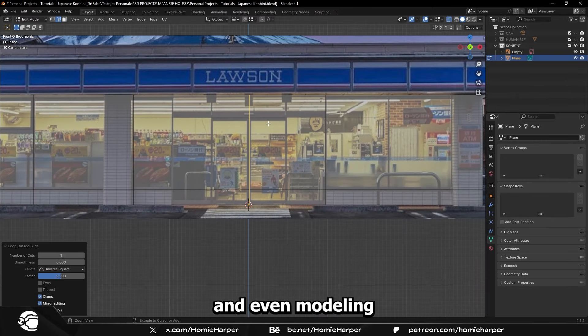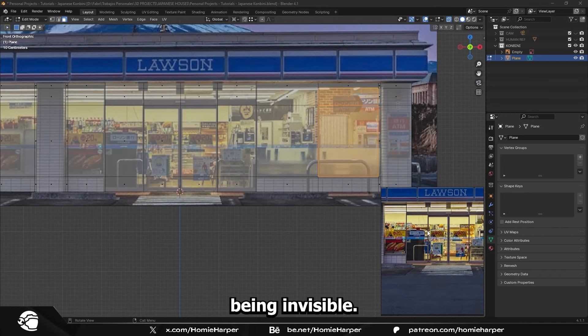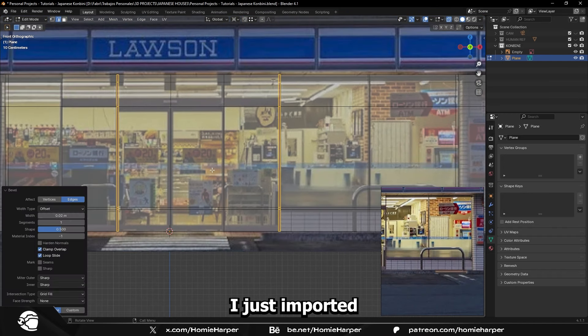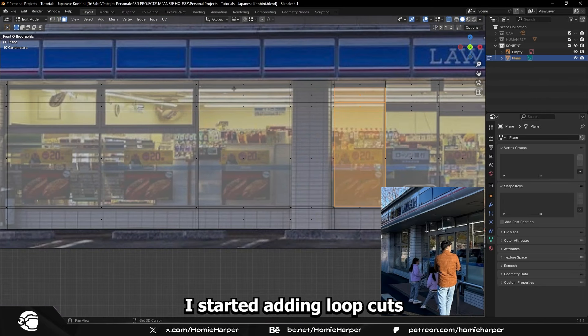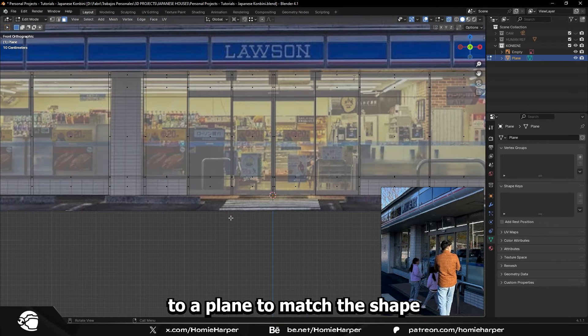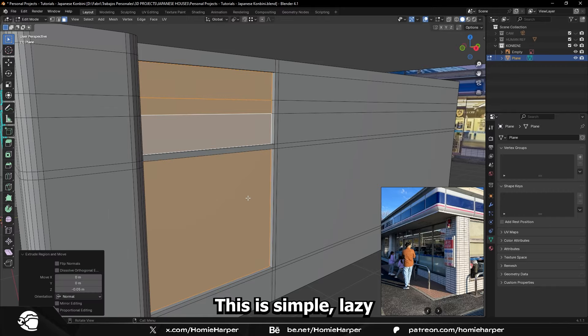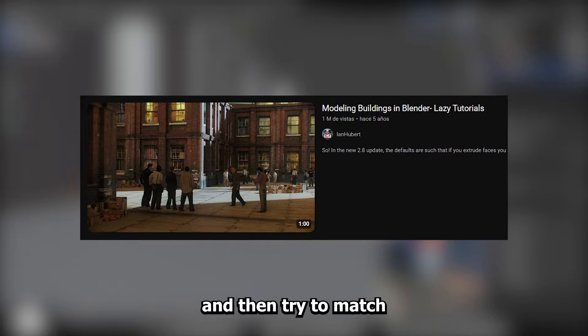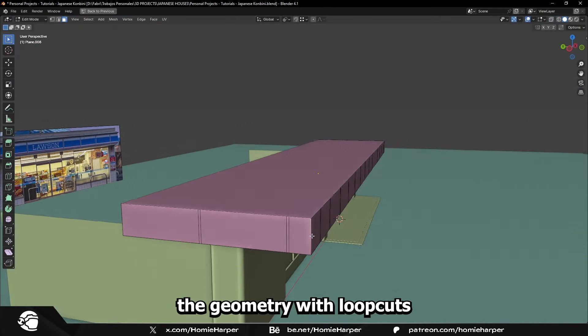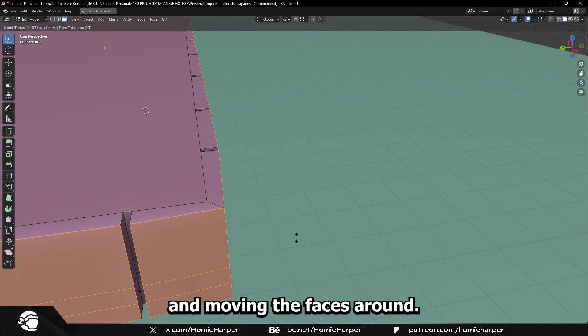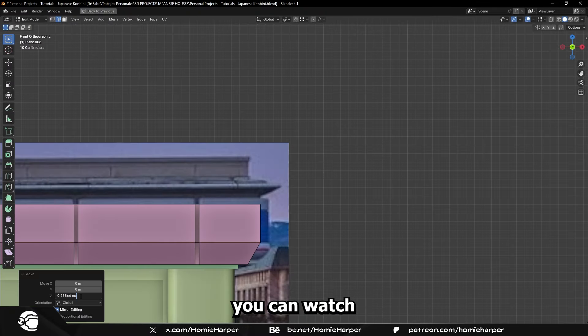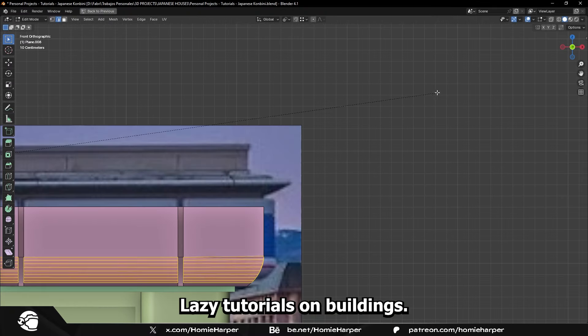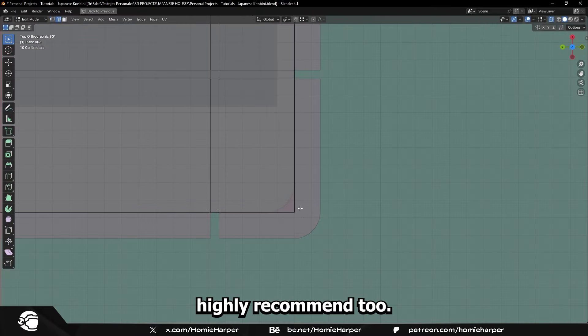The actual modeling was pretty easy. I just imported an image as reference, and with transparency, I started adding loop cuts to a plane to match the shape as close as I can. This is Ian Huber's lazy tutorial to create buildings. You just add the image and then try to match as close as you can the geometry with loop cuts, and then just extrude, inset, and move the faces around. It's really easy. If you want to learn more of this technique, you can watch Ian Huber's lazy tutorials on buildings. He's one of the greatest Blender artists ever. Highly recommend it too.